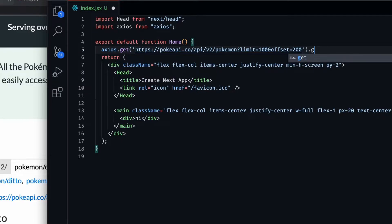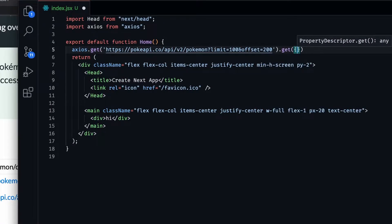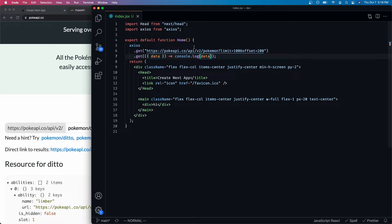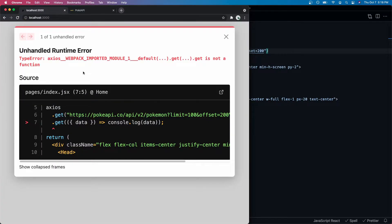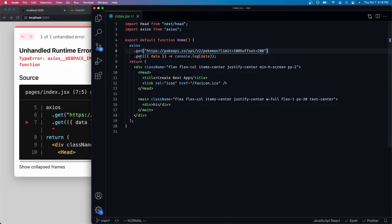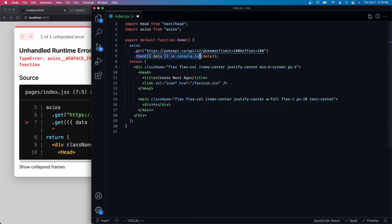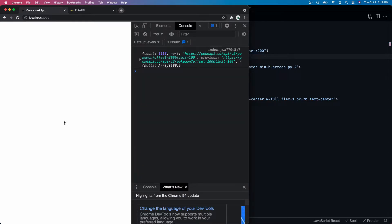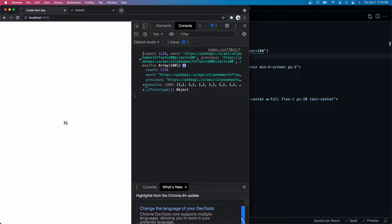As soon as the data is there we can console.log it — that's the best way to check the data is actually there. Right now all we're doing is querying the Pokémon API for about 100 Pokémon just to see what it looks like. I meant to write dot.get().then(), so once we get the data then we want to display it. After saving and refreshing the page, there we go — we got about 100 results.